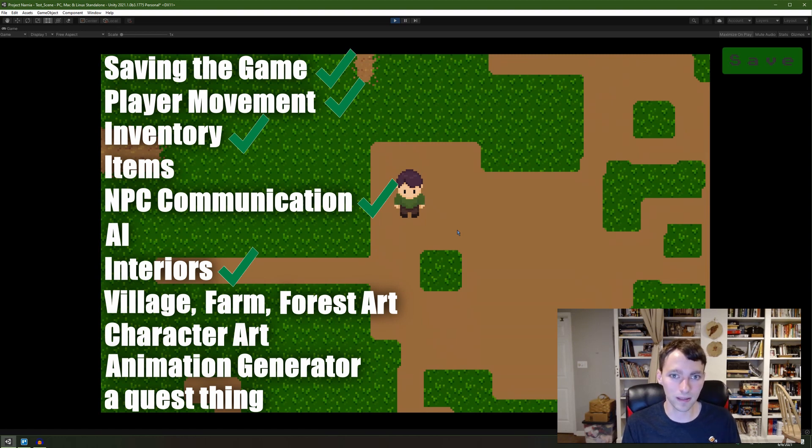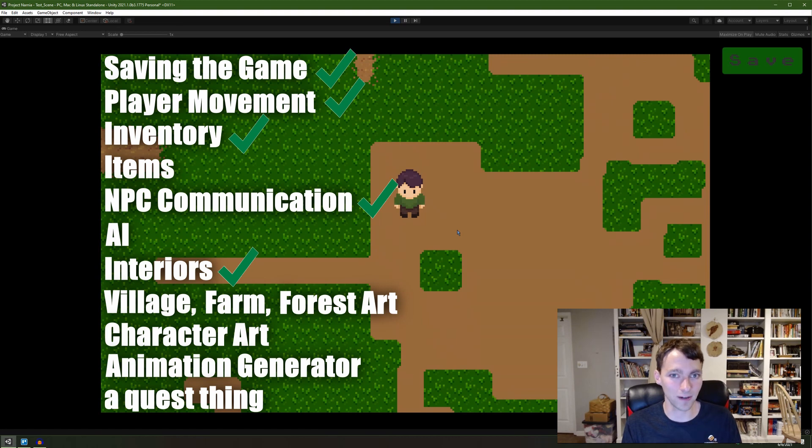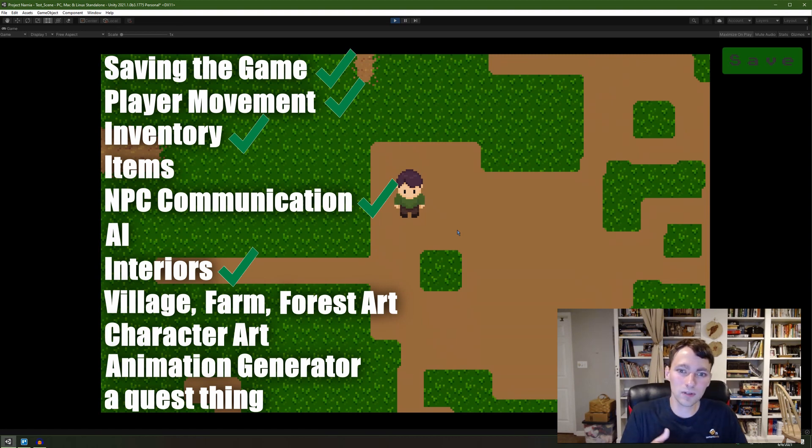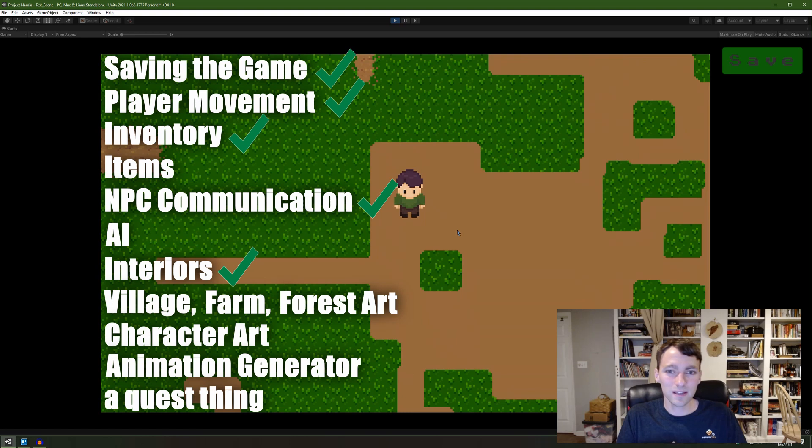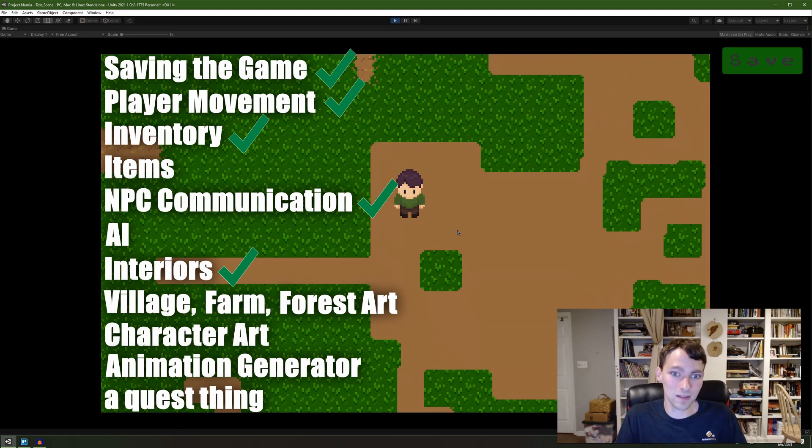Player movement is pretty well implemented, but there's nothing like climbing ladders or sprinting or fighting. And then NPC communication doesn't work with quests. You get the picture. Most of these things aren't connected, and that's because most of the things are not implemented.